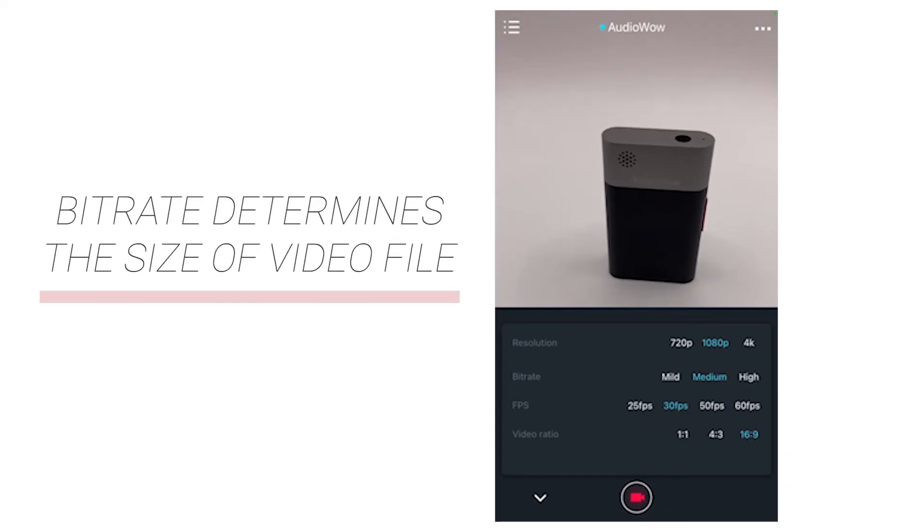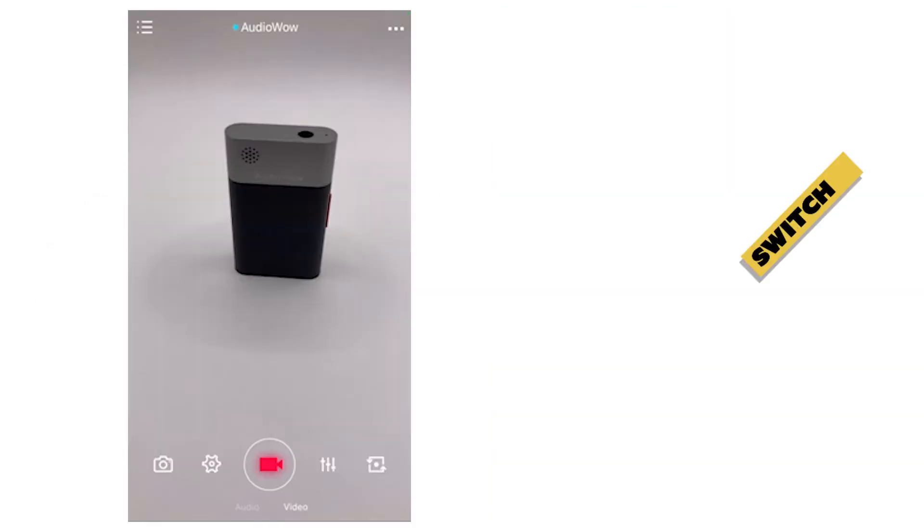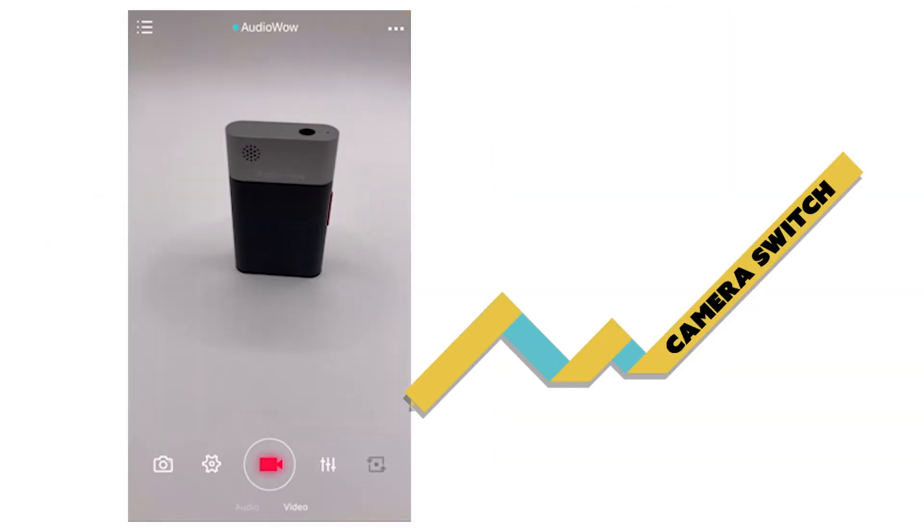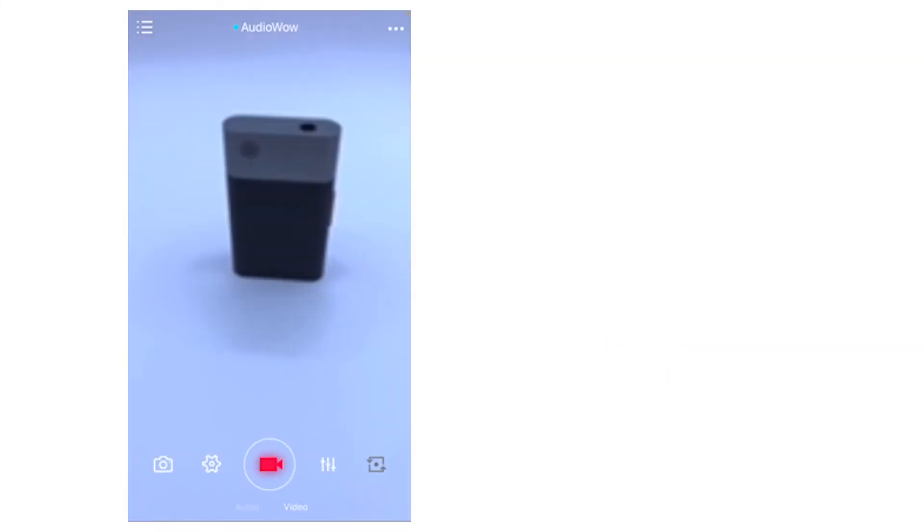The bit rate determines the size of the video file, which is recommended to set to medium. The icon on the lower right is the front and rear camera switch.